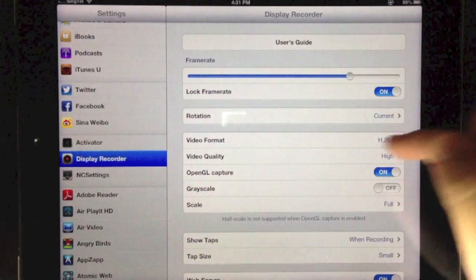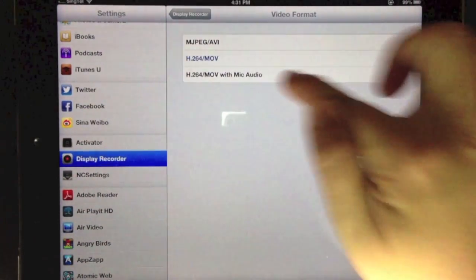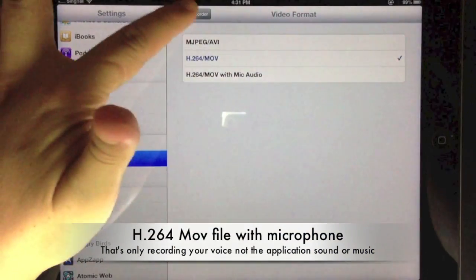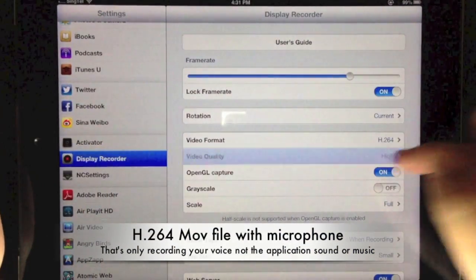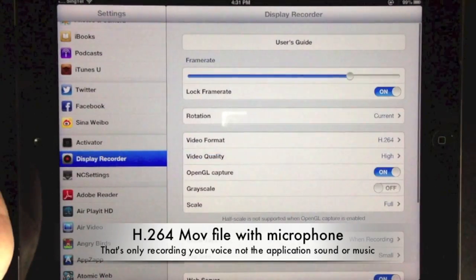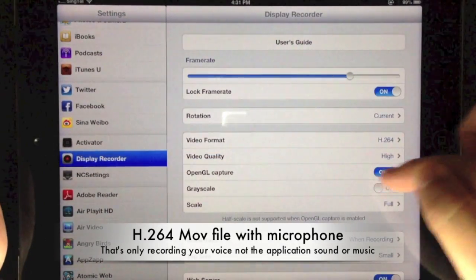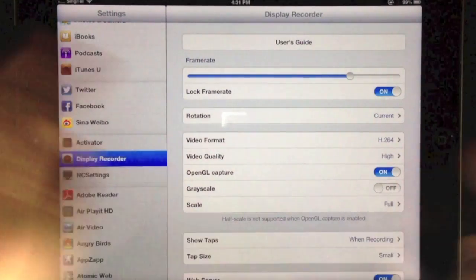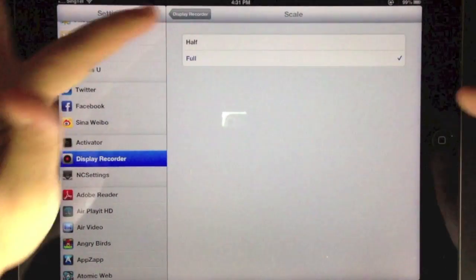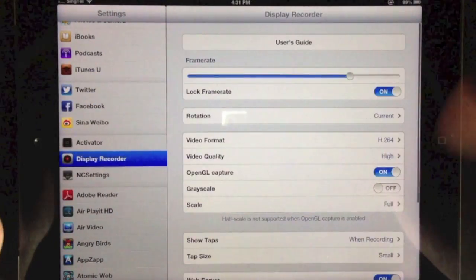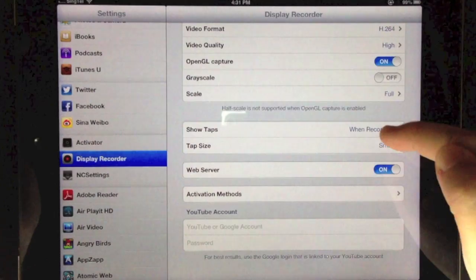You can also choose to record an H.264 movie with microphone audio. Unfortunately, you cannot record the application audio. You can set the grayscale option, set the scale to full, and show the tabs - the tabs is the little button that appears when you press on the screen.